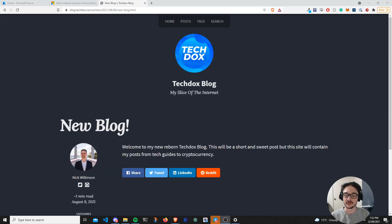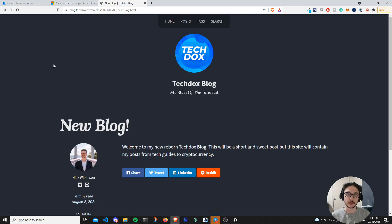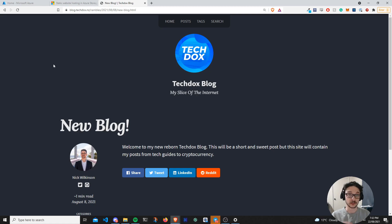Hi everyone and welcome back to another video. In this video I wanted to show you how you can host a simple static website, such as my blog, within Azure. This costs under a dollar a month — a pretty inexpensive way for you to run a simple blog or static web page. I'm going to show you how I've got mine up and running, then take you through the steps of how you can do this for yourself.